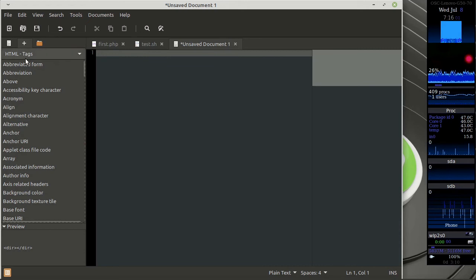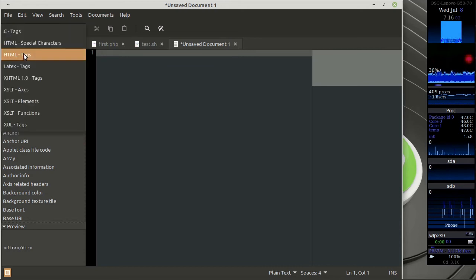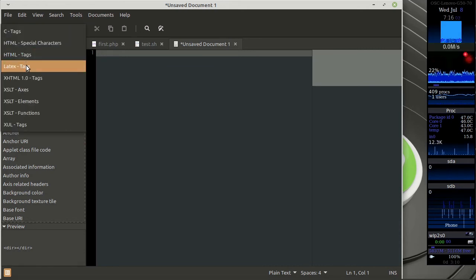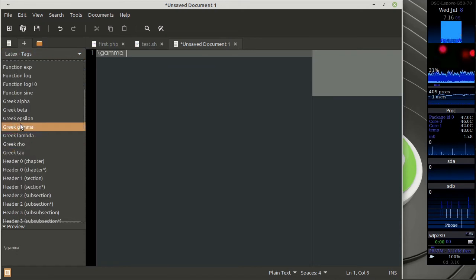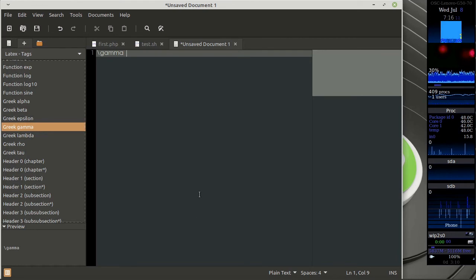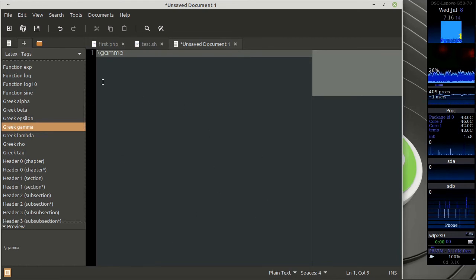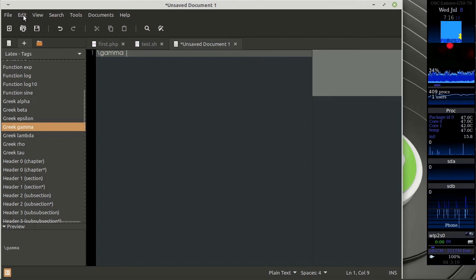If you are writing some LaTeX stuff, a lot of symbols and other things can be obtained from this. Apart from these interesting aspects,